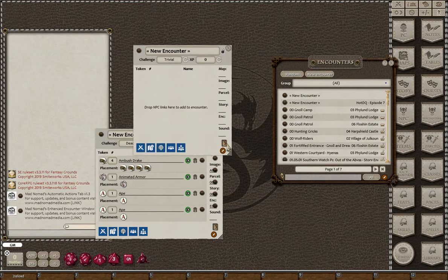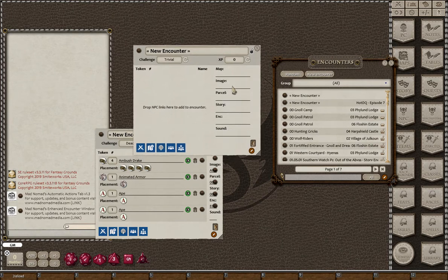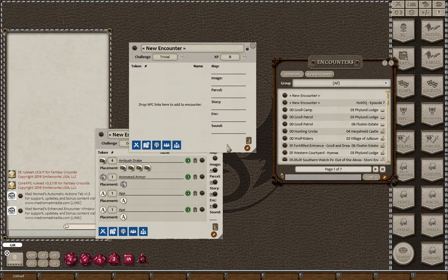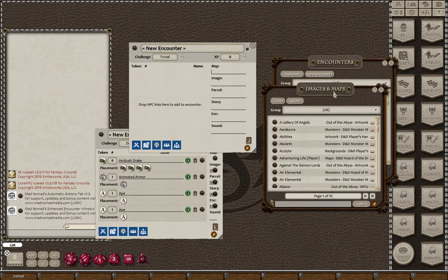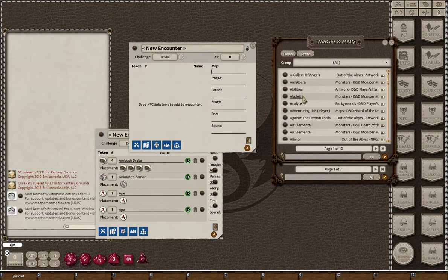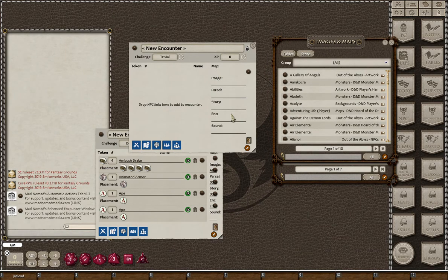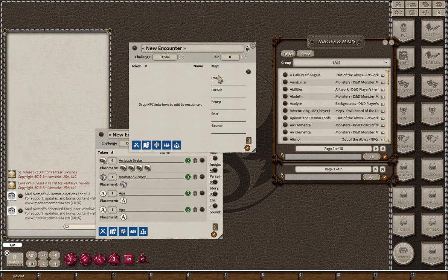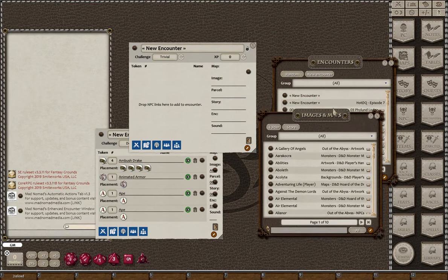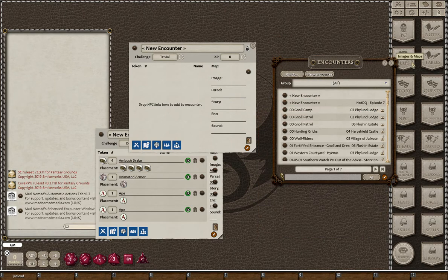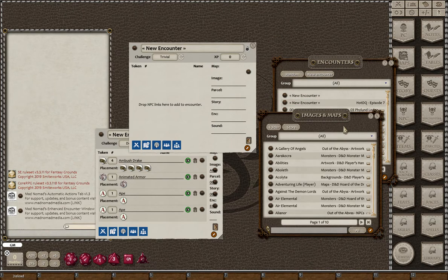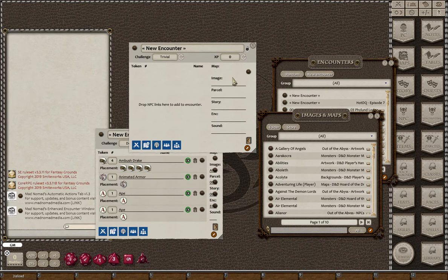The overview video probably gave you a good idea of how most of this stuff works. The first thing I want to point out in terms of the details is you can add any image as a map or as an image. In Fantasy Grounds, they're all treated the same. Where you drop it is going to impact which one it goes to.